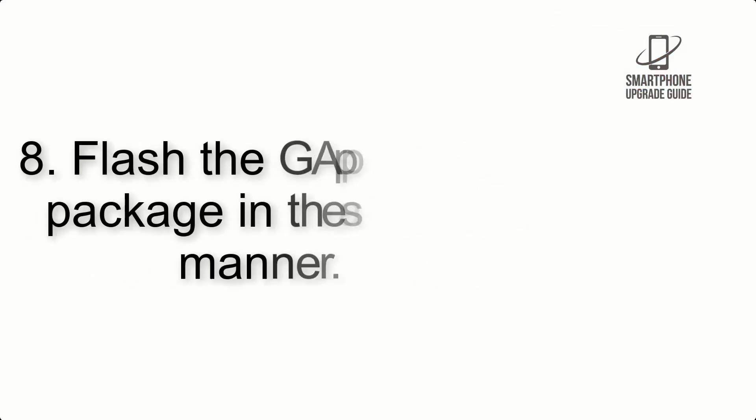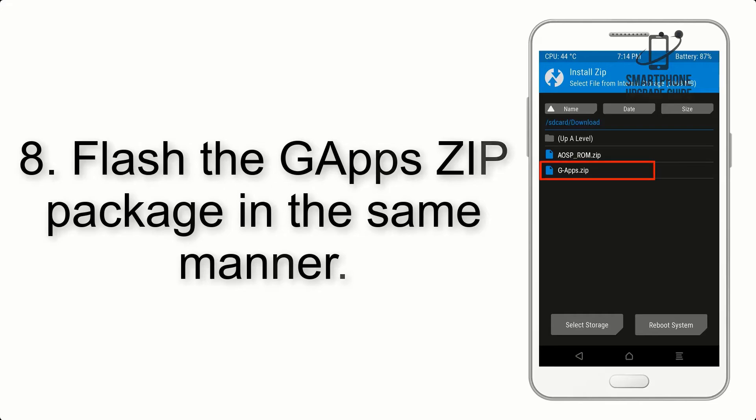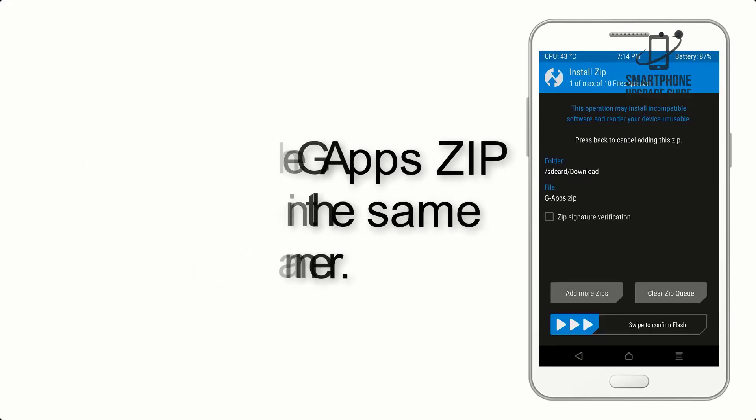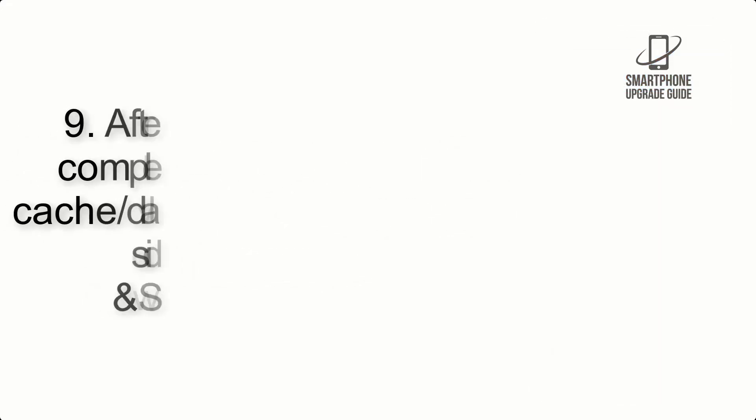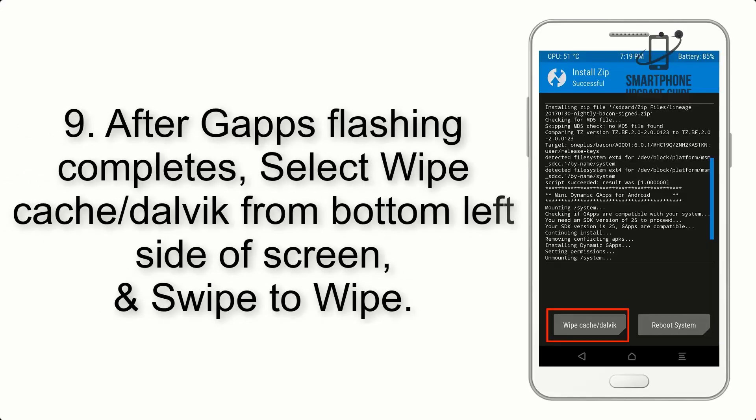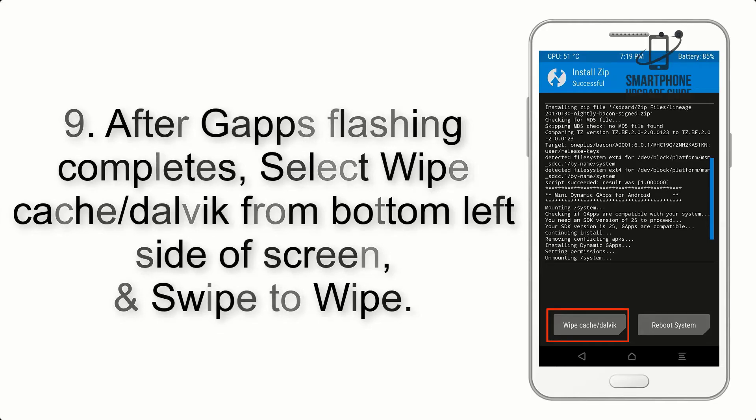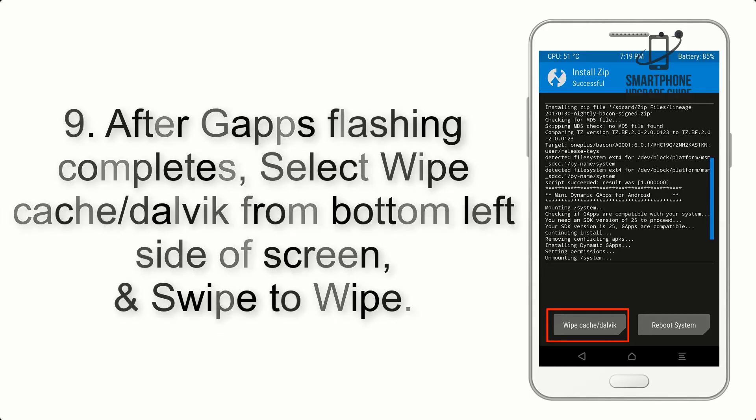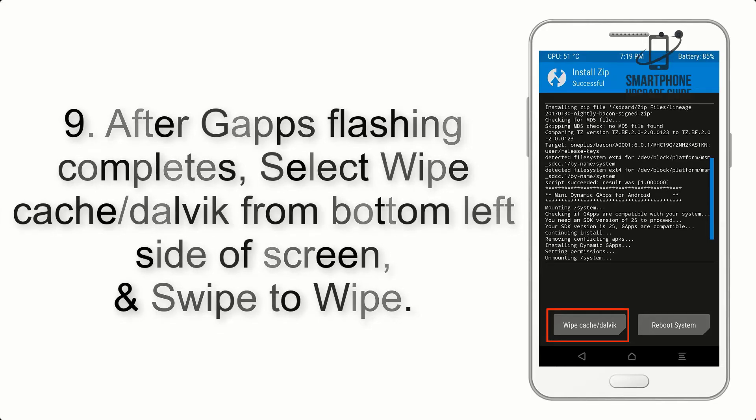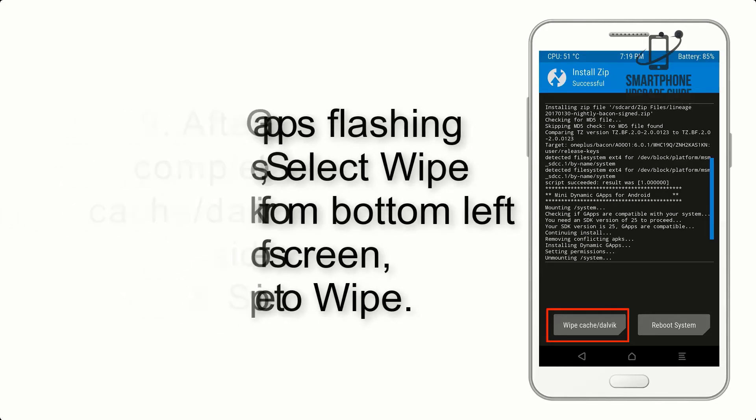Step 8: Flash the GApps ZIP package in the same manner. Step 9: After GApps flashing completes, select Wipe Cache and Dalvik from the bottom left side of screen and swipe to wipe.